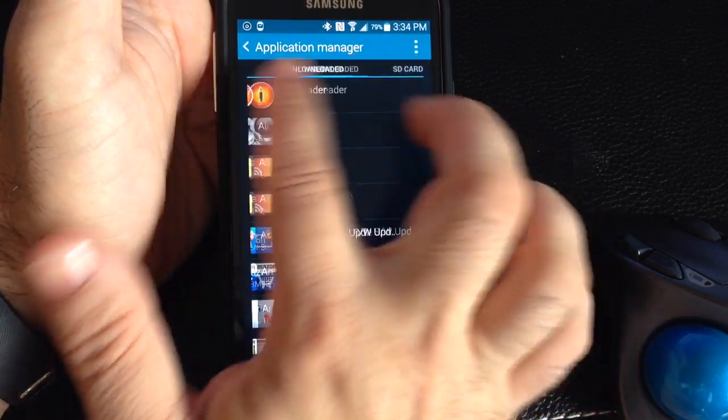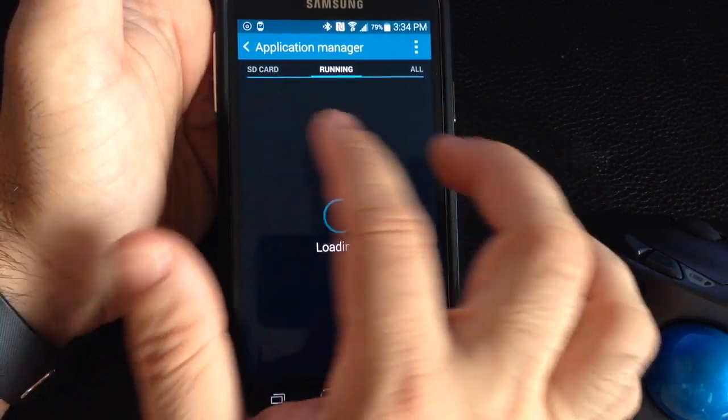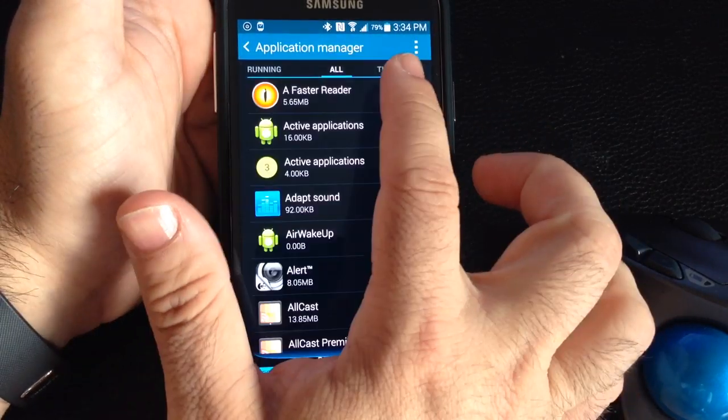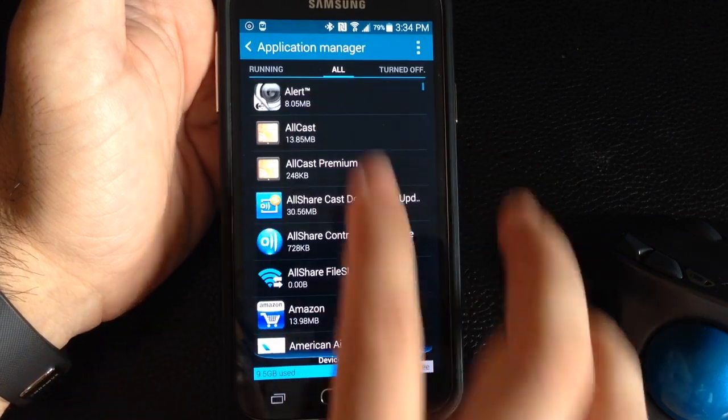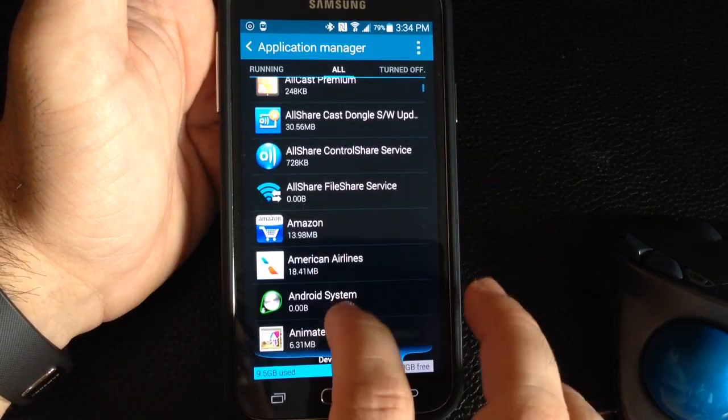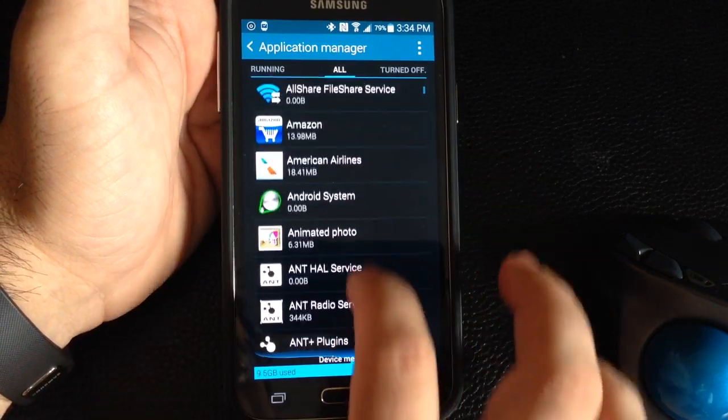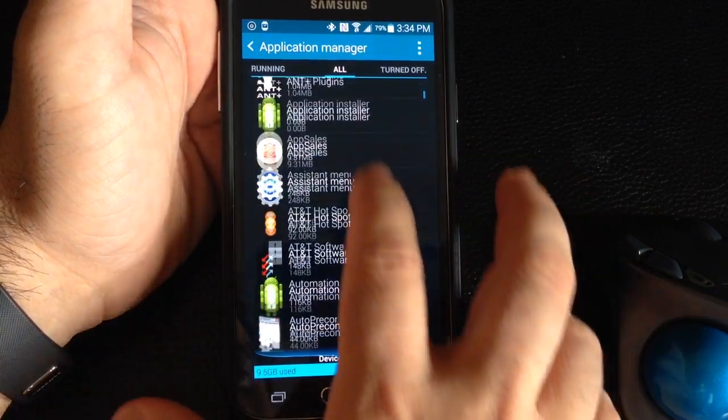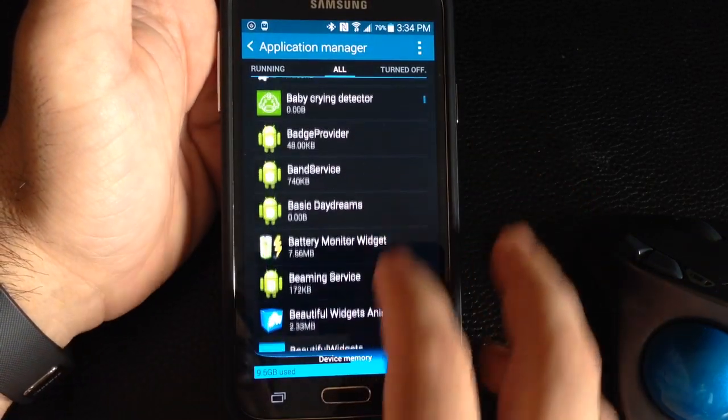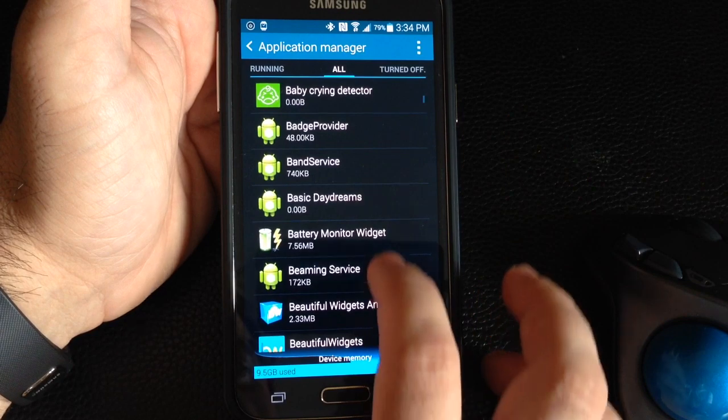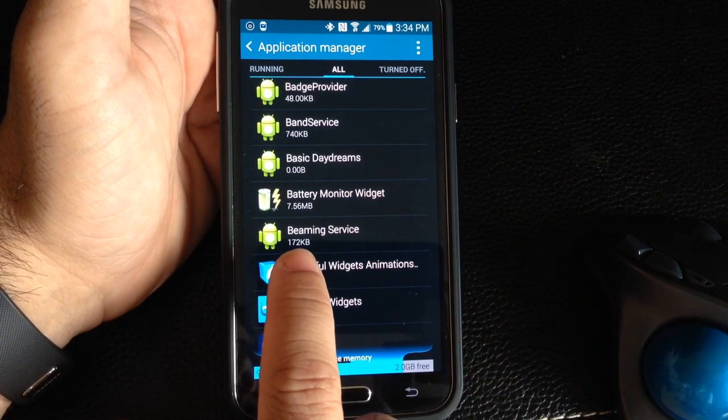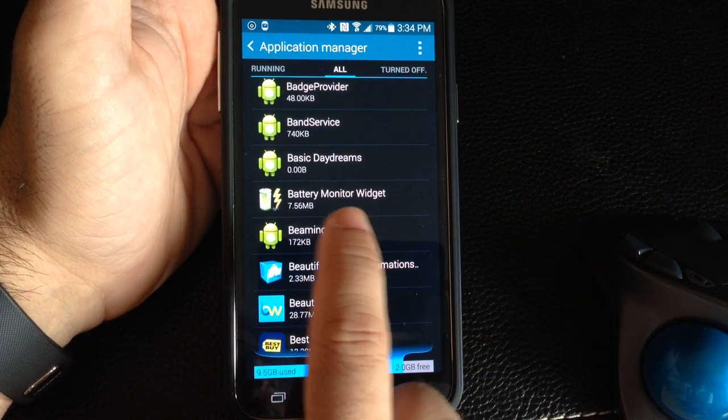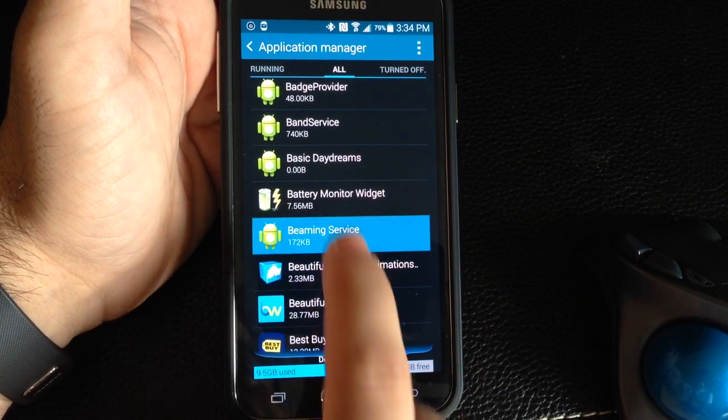All you have to do is go into application manager and you're going to go to all. All will list your applications in alphabetical order, and you're going to look for one called beam service. So you see right here, beaming service. So once you find the beaming service, you're going to tap it.